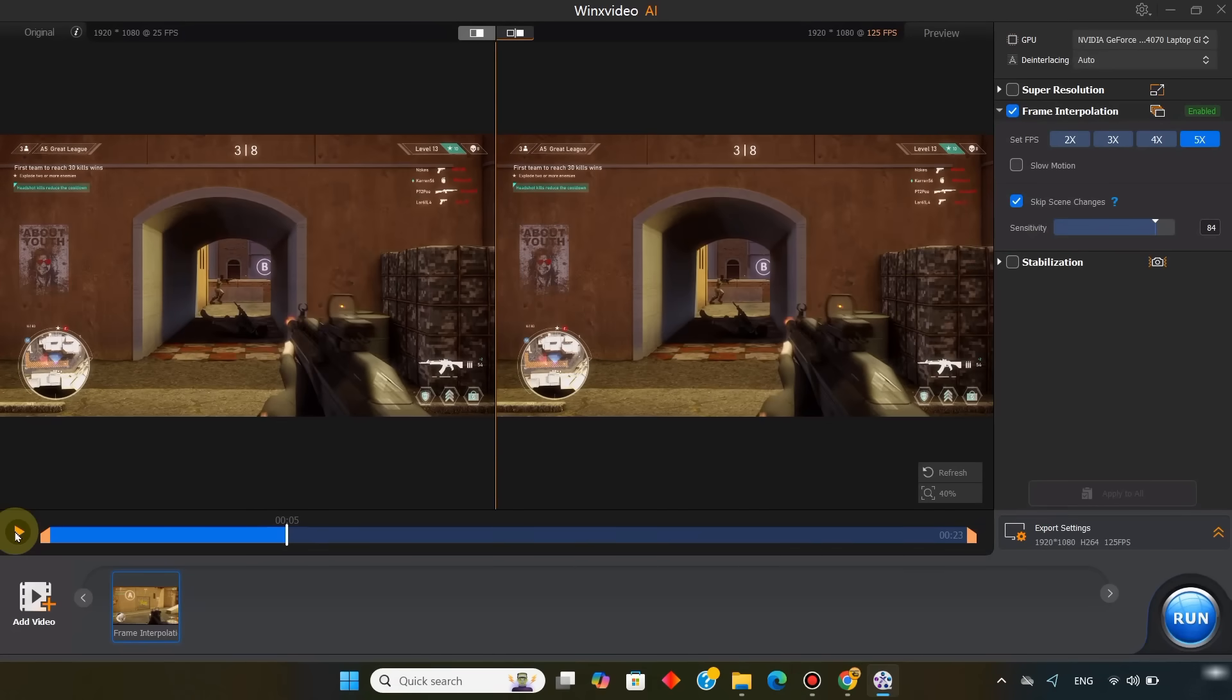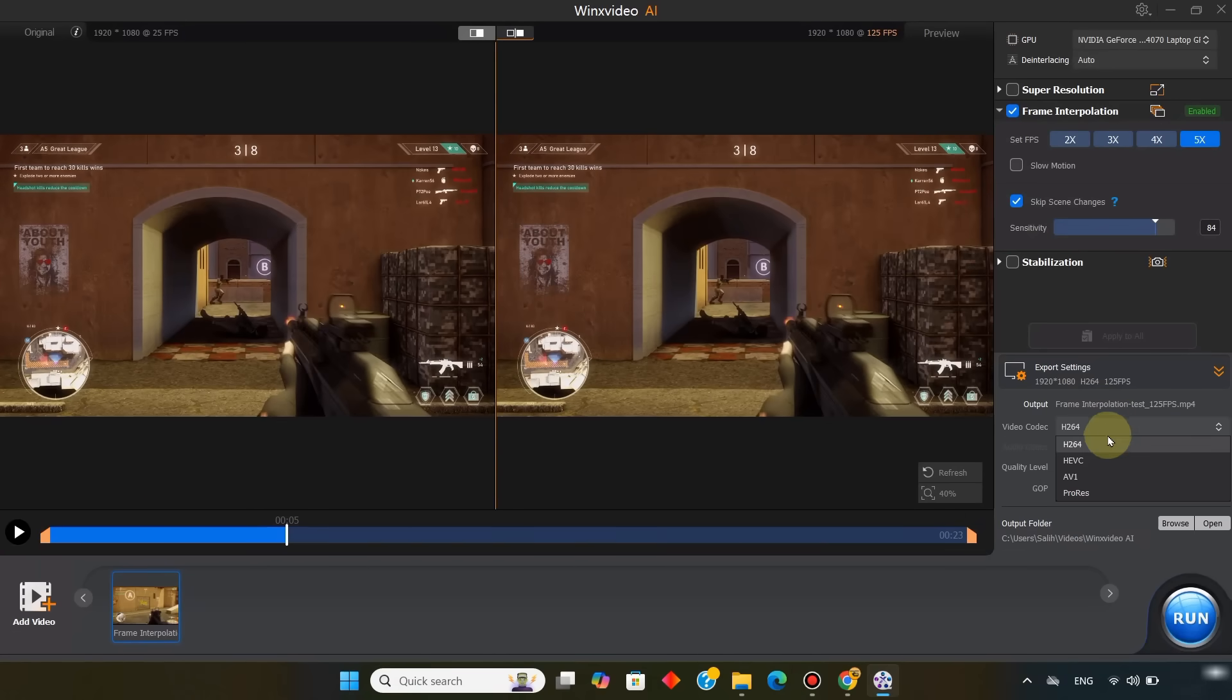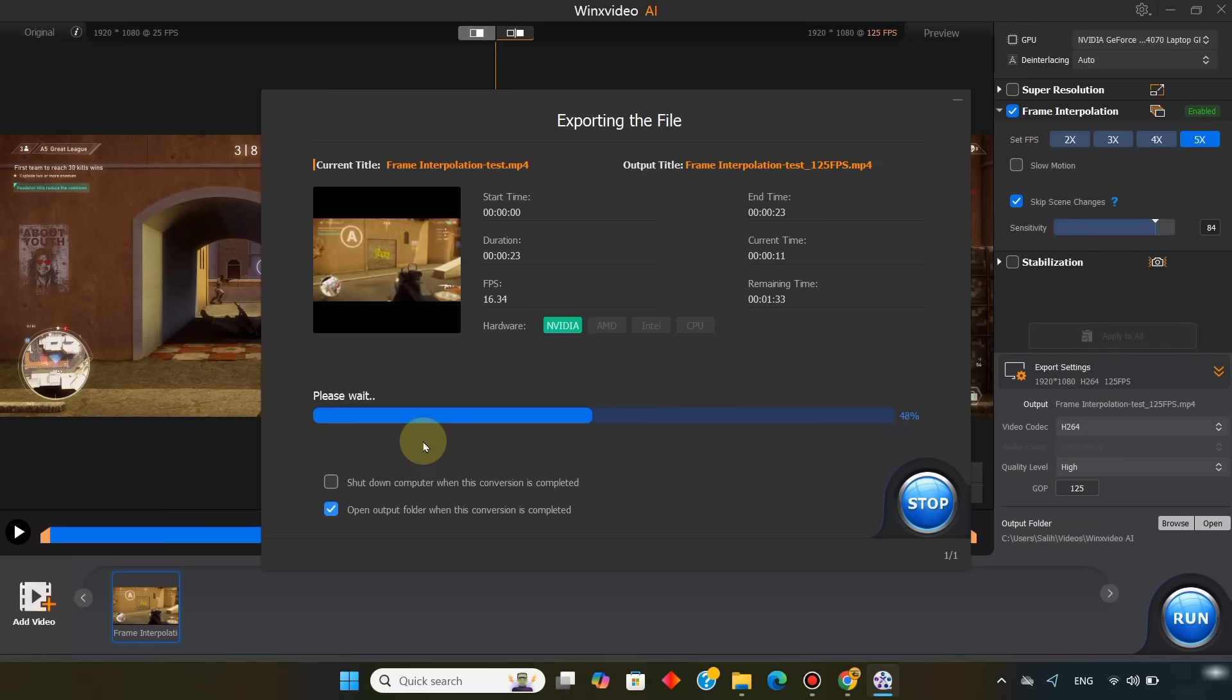For exporting, I set the video codec to H.264, the quality level to high, and the GOP to 125. Then I click run, and the video is exported.